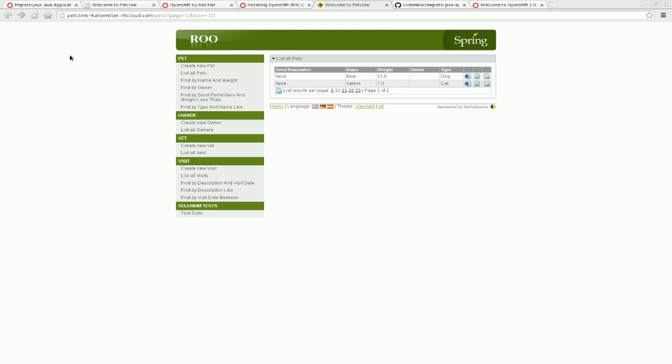And yes, we're now able to access it. So there you have it. We've successfully migrated our app from Heroku to OpenShift. The two main steps to do that being changing the POM to add the OpenShift config and also updating the environment variables used by the database. Thank you very much for watching.